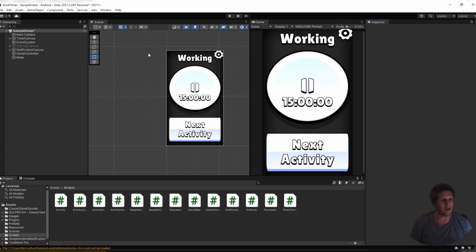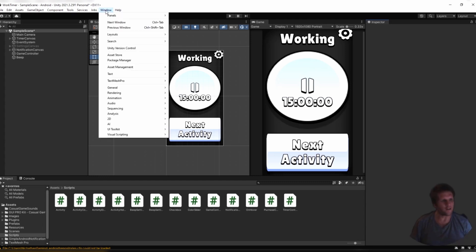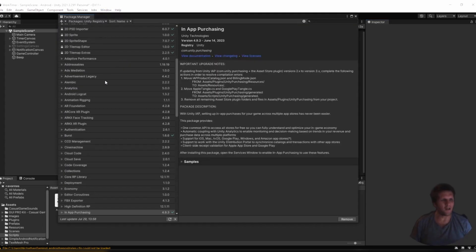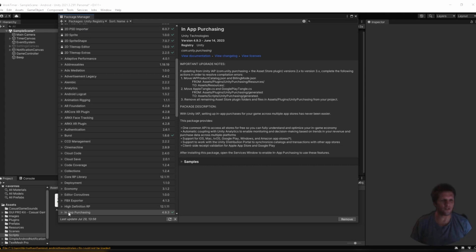To get started, you first need a Unity project, and you want to go to Window Package Manager. In the Package Manager, you should go to Packages Unity Registry, and then look down to the I's for in-app purchasing. You should make sure that is installed. If it is installed, then the button should say Remove, and you do not want to remove it.